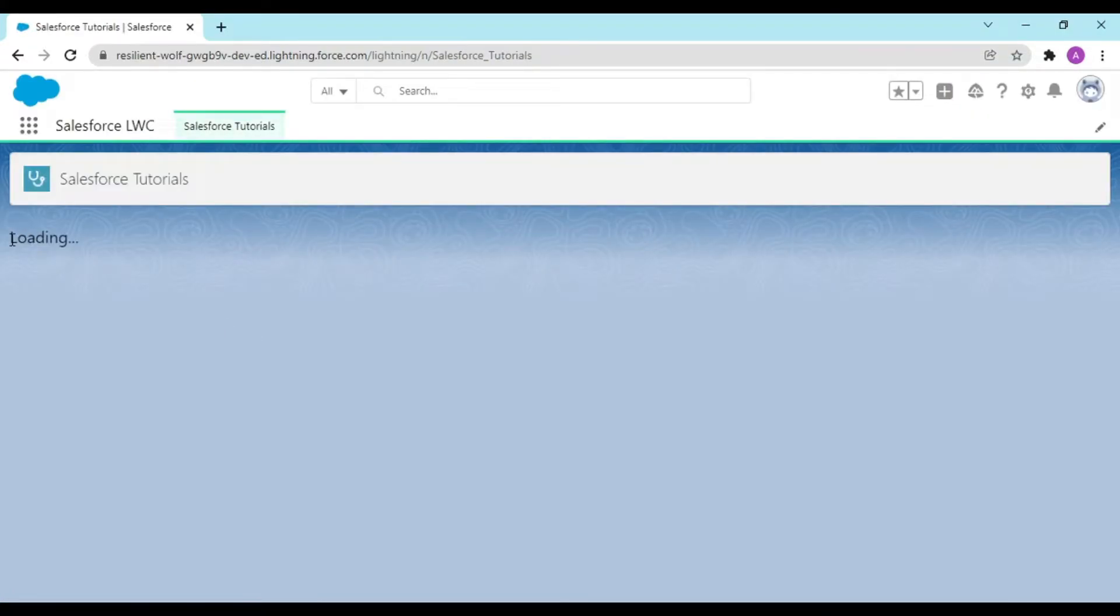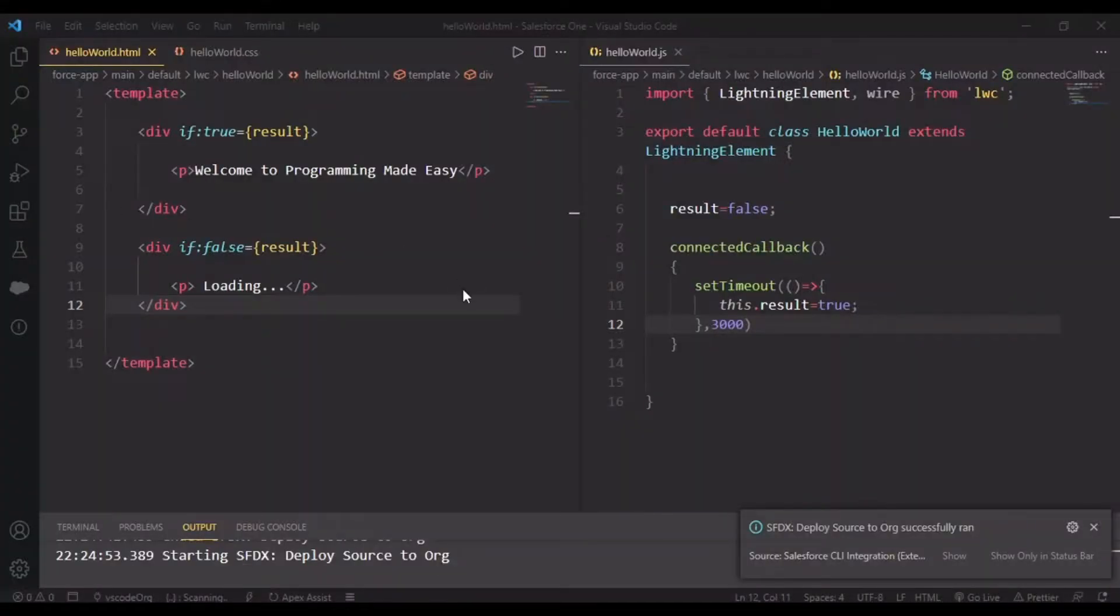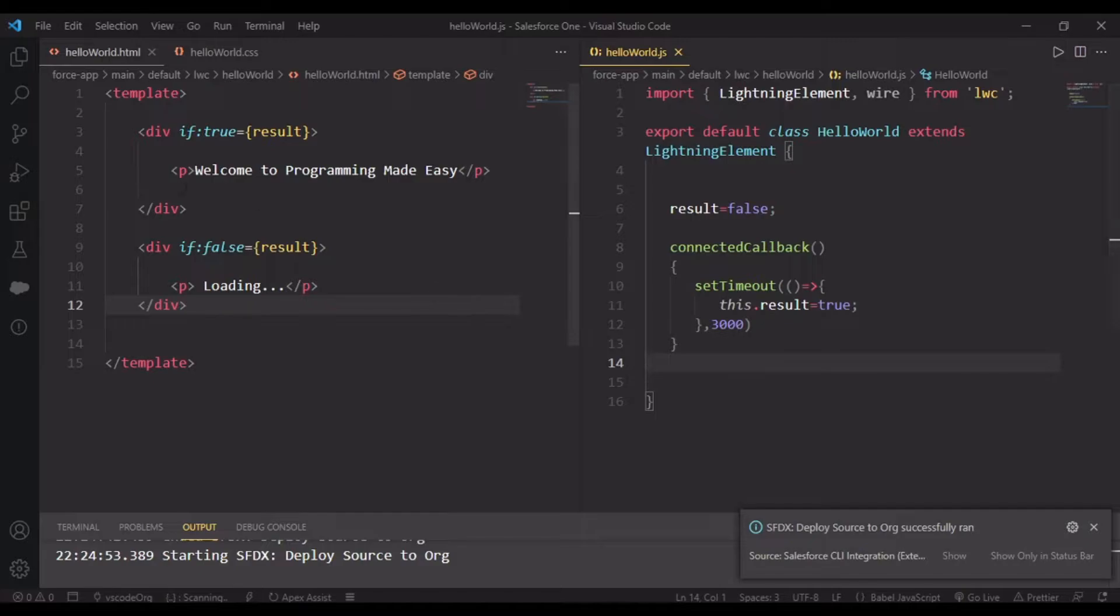See guys, loading screen is coming and after that 'Welcome to Programming Made Easy' gets populated. After three seconds this value changed and it came into this.